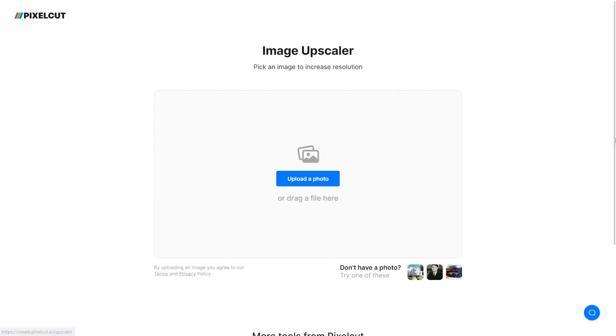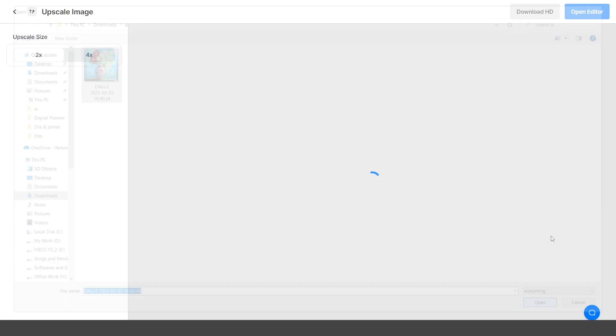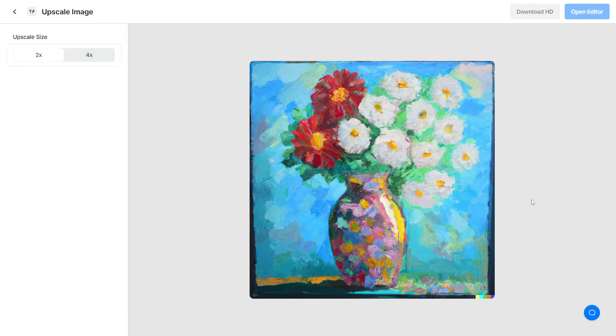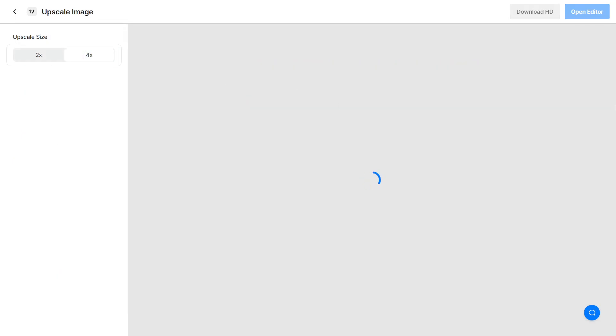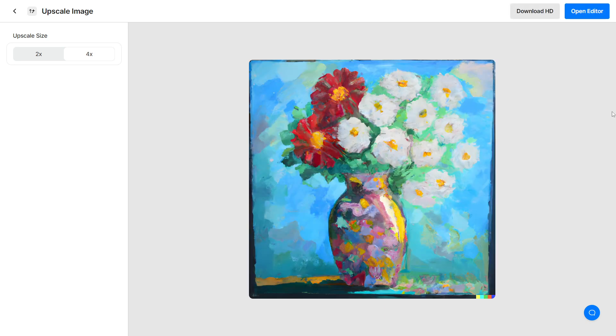This is the image upscaler tool. You must upload your image here, so click upload. You can now upscale this image up to 2x or 4x. I recommend 4x for the best results. This image has been upscaled, so download it.